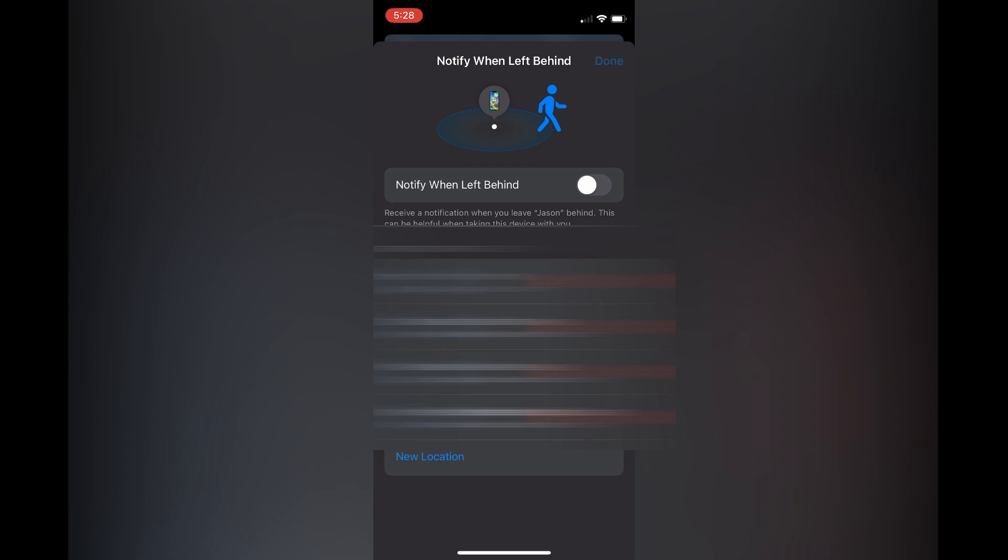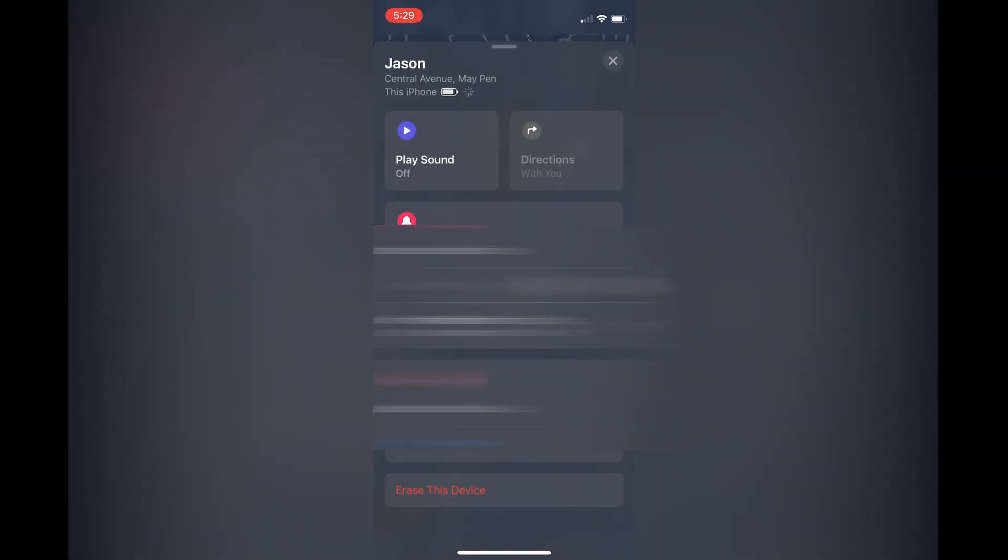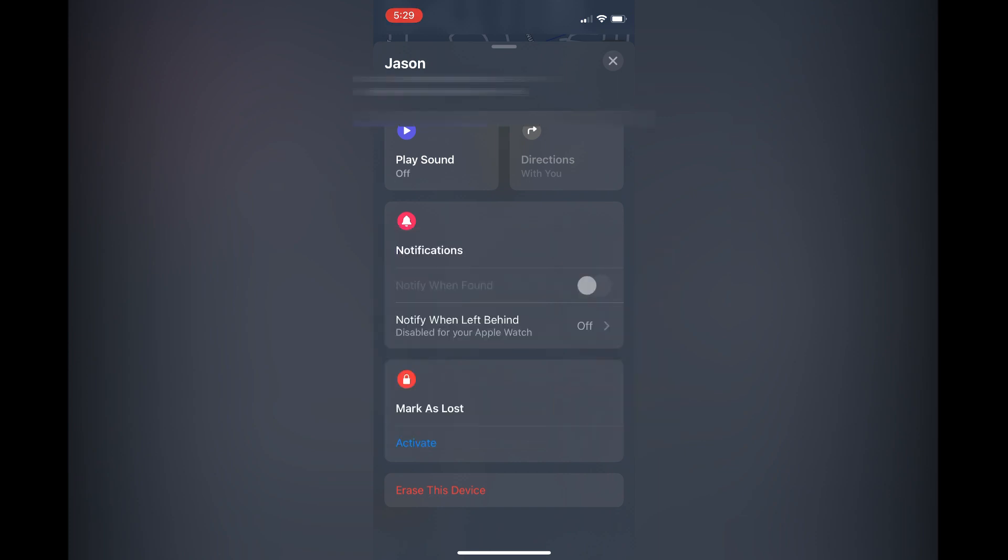Then you are going to tap on Done in the top right hand corner and that's it. As you can see right here, Notify When Left Behind is disabled for Apple Watch and that's it. Hope you found this video helpful and informative.